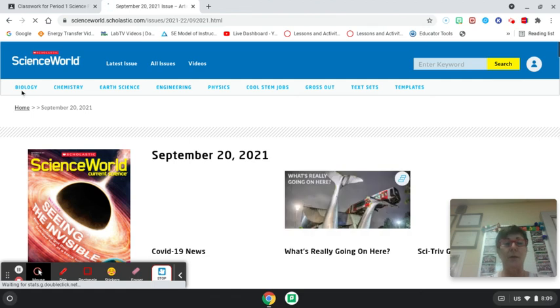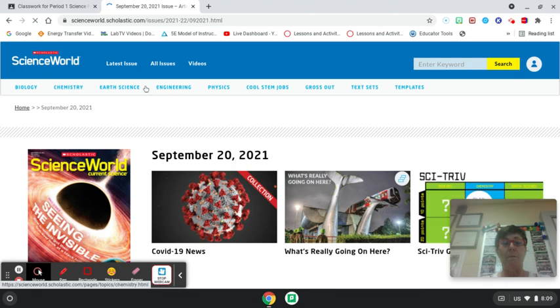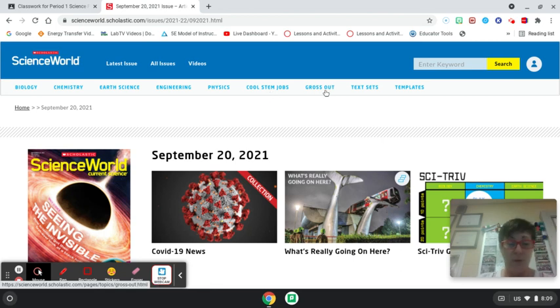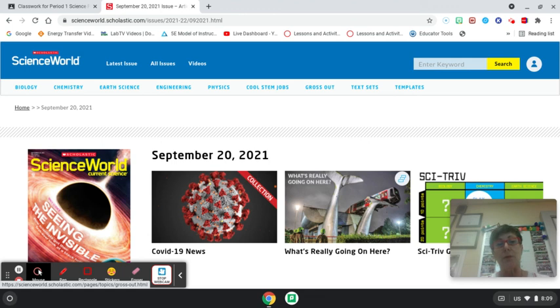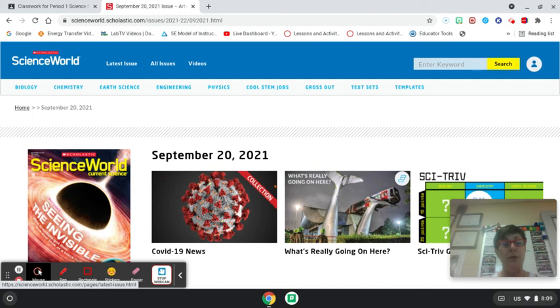If you want to investigate certain science concepts there's a ribbon up here that has different science concepts. A lot of students like the cool STEM jobs and the gross out articles so you could check those out. But that's what your task is. I'll be on my computer so if you have questions you can email me.